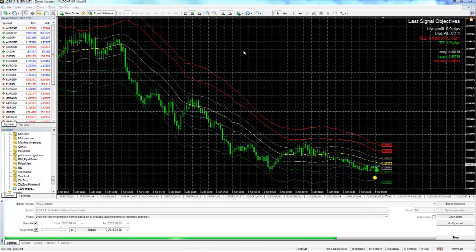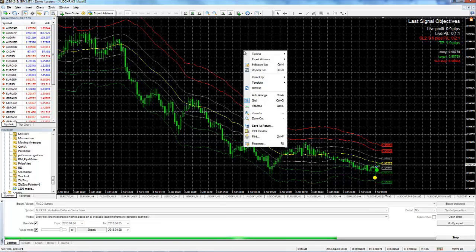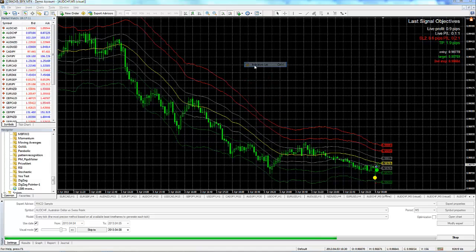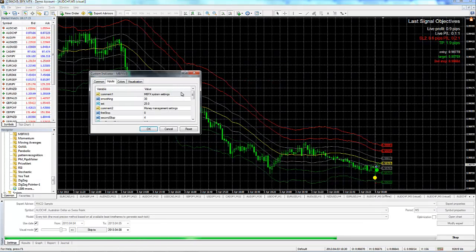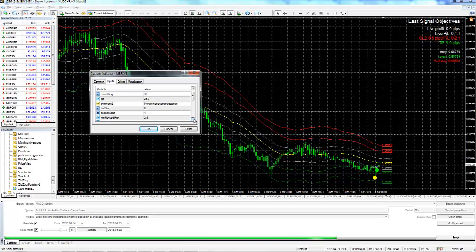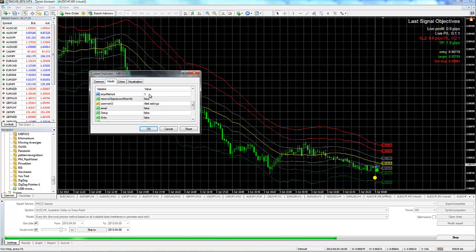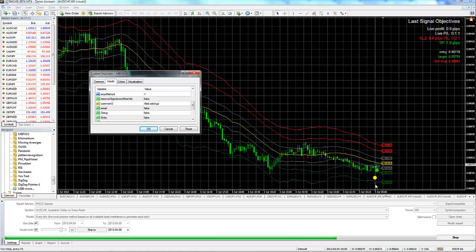So if we right click on the chart, go to the indicators list, go to MBFX version 3, and hit edit. What we're talking about is this stop method. You have three choices. Choice number one, stop method number one, will put a stop based on the setup bar, in relationship to the setup bar, which you can see clearly right here.